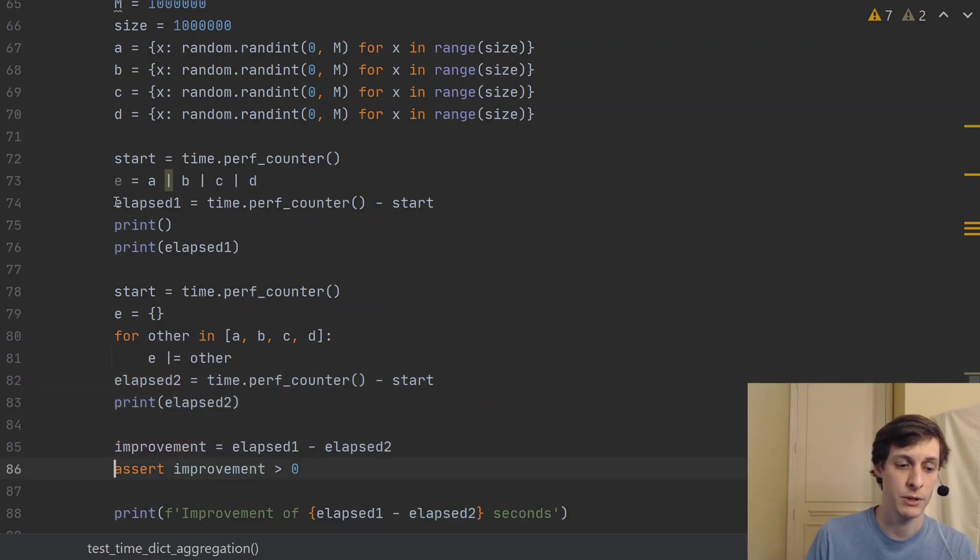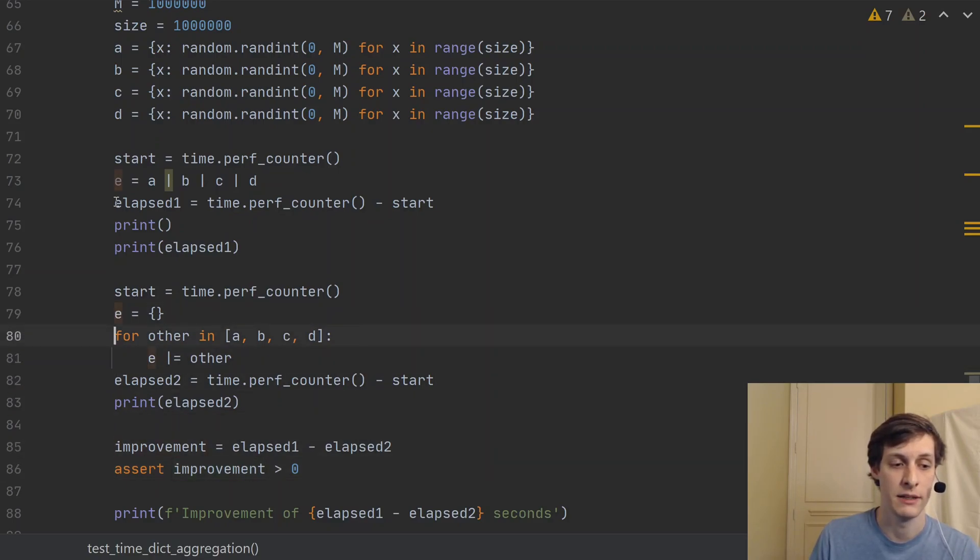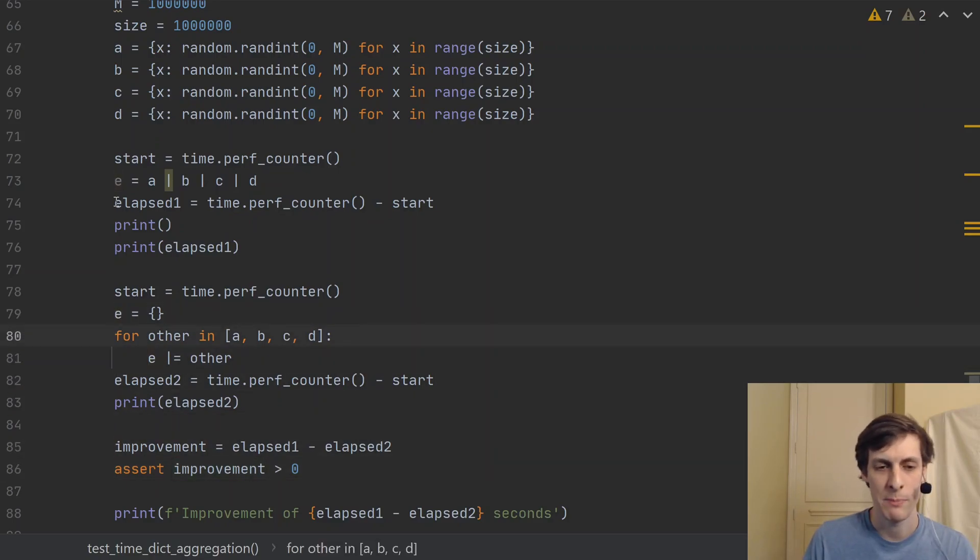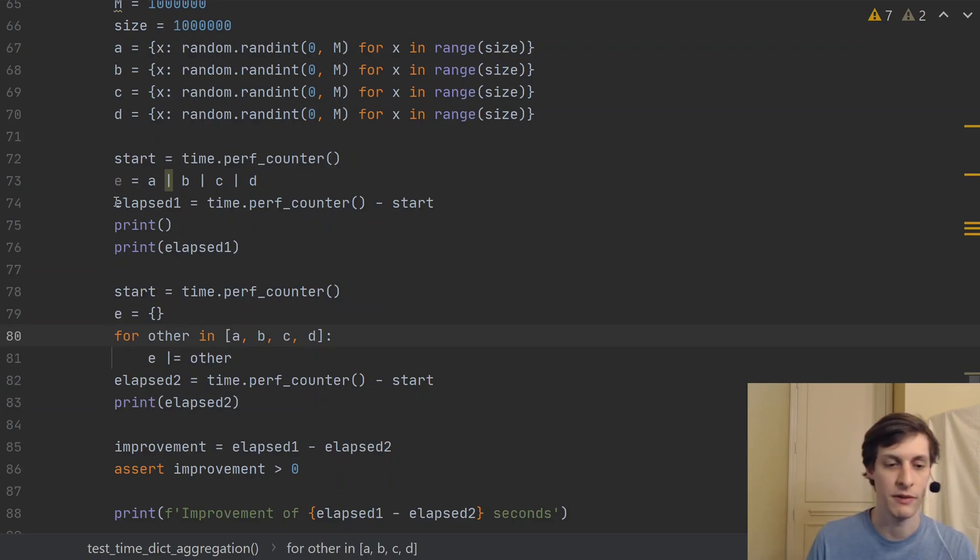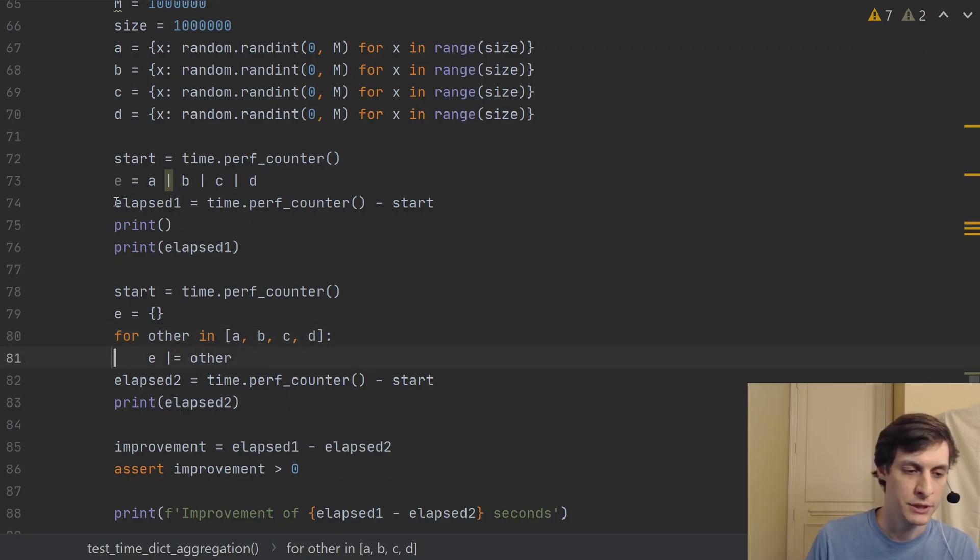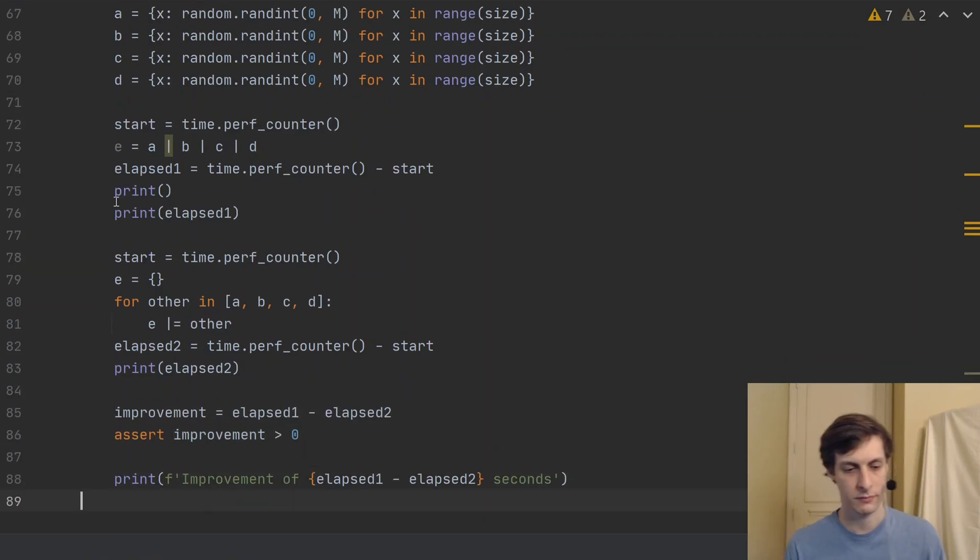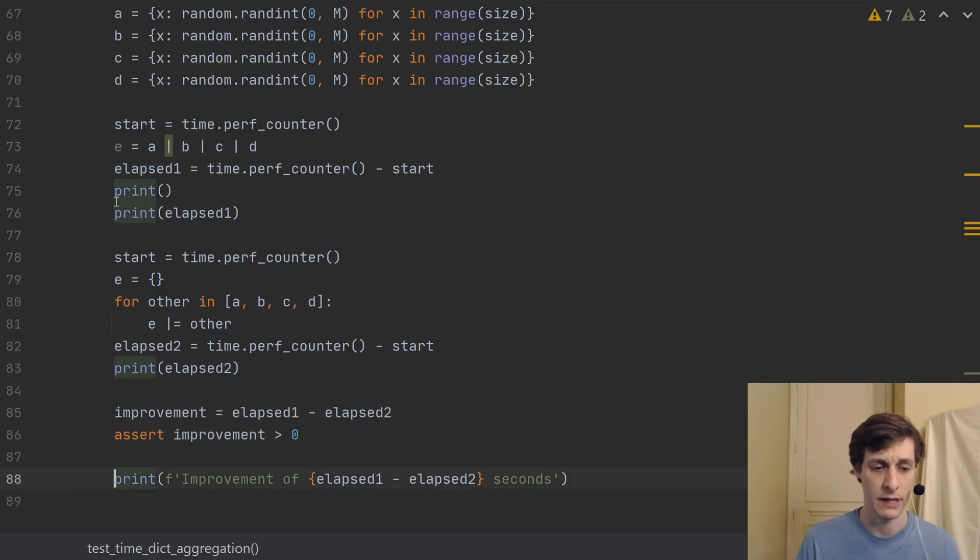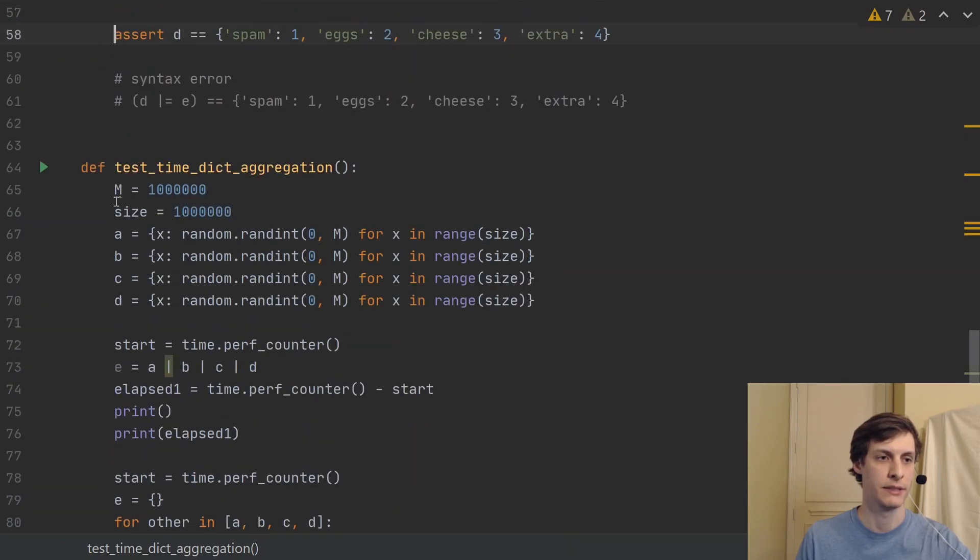And for this test, I'm actually going to assert that there is a positive improvement by using this method. Now, this might be a little silly because improvements like this, you know, maybe if I ran the test several times, I would get different answers. But just trust me, the improvement is quite significant. So let's go ahead and run this test.